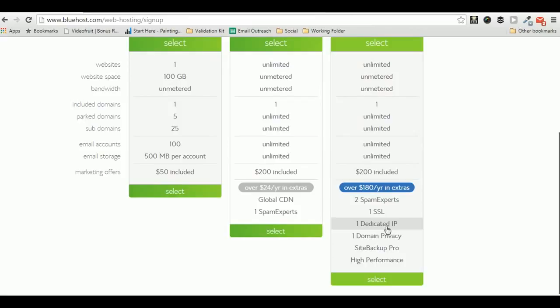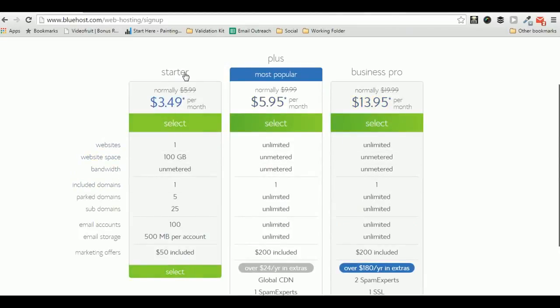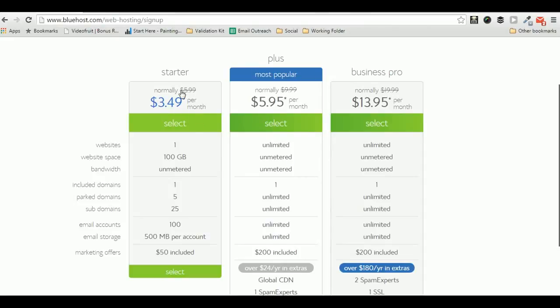Advanced features like dedicated IP, domain privacy, site backup pro, and all those things which I don't usually recommend. So the starter and plus are the most useful packages that most beginners go for.